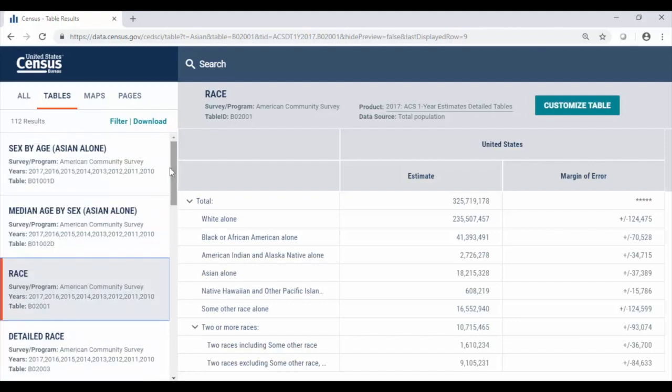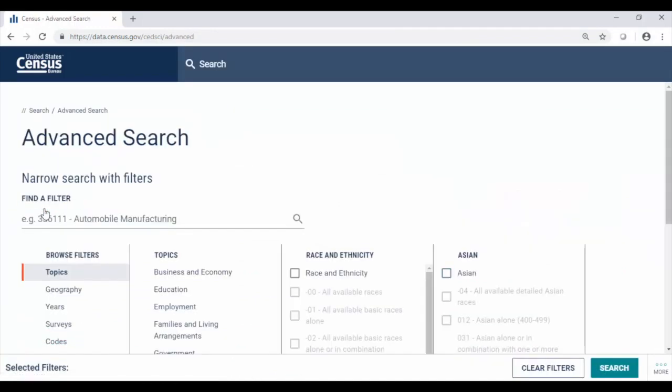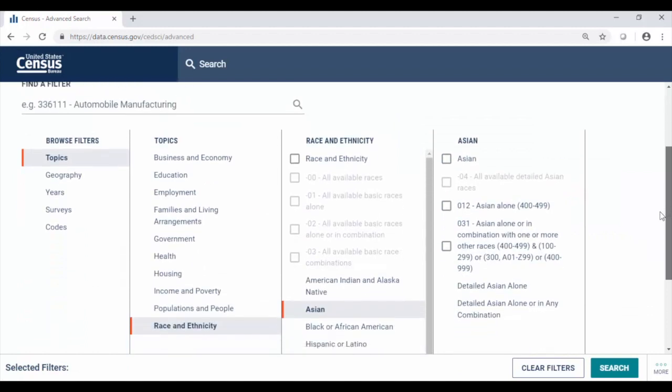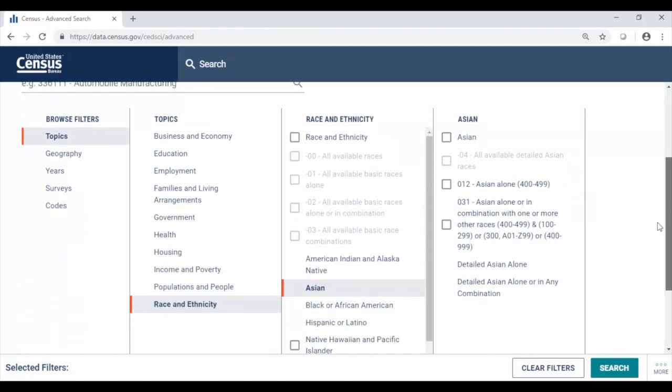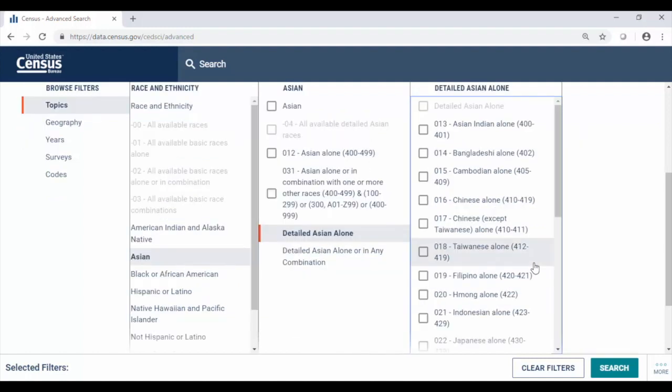If we'd like to drill down into a more detailed group we can also similarly access this through the advanced search clicking the United Census Bureau logo in the upper left going back to the advanced search. The pathway to select a detailed group is very similar to the way we went about selecting the main Asian category: again under topics, race and ethnicity, Asian, but instead at the bottom of this panel where it says detailed Asian alone we'll click into that.